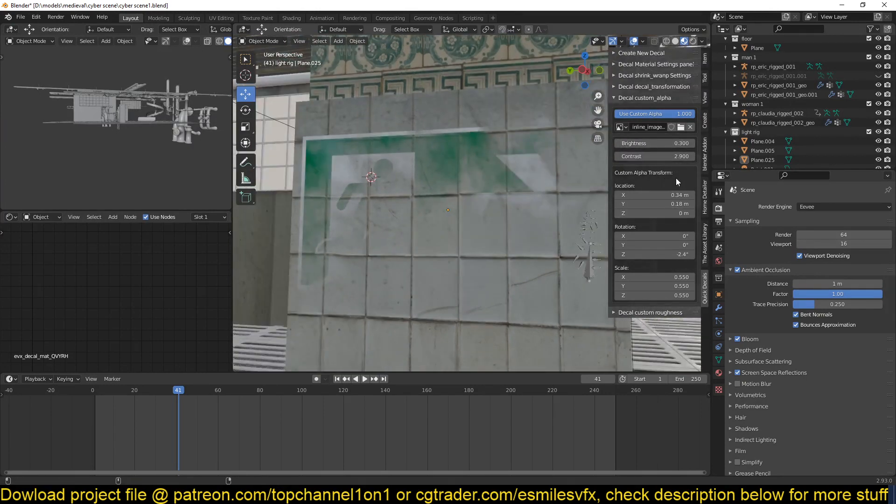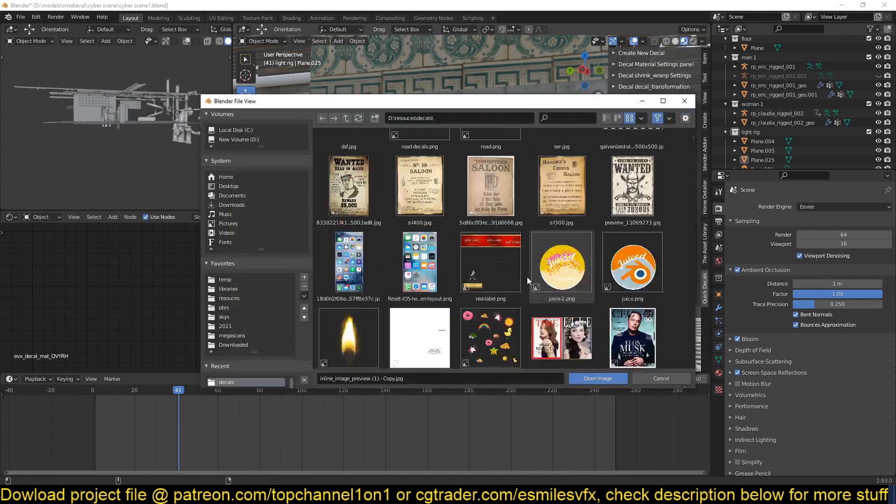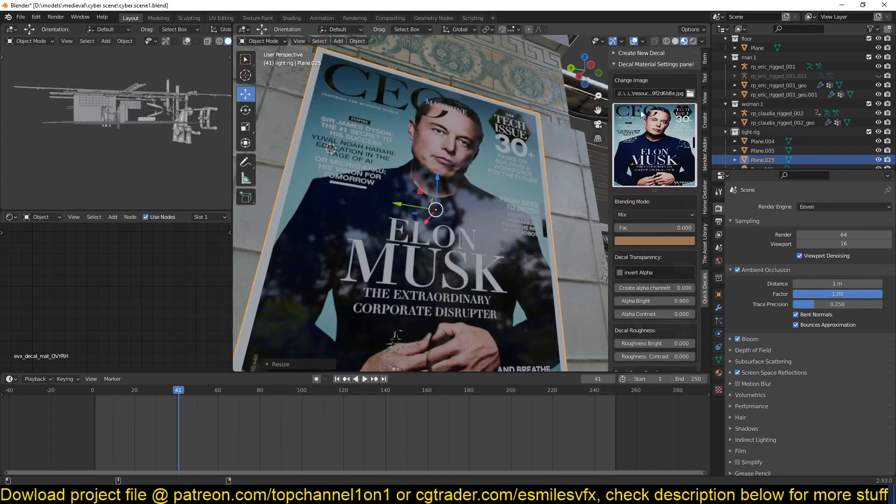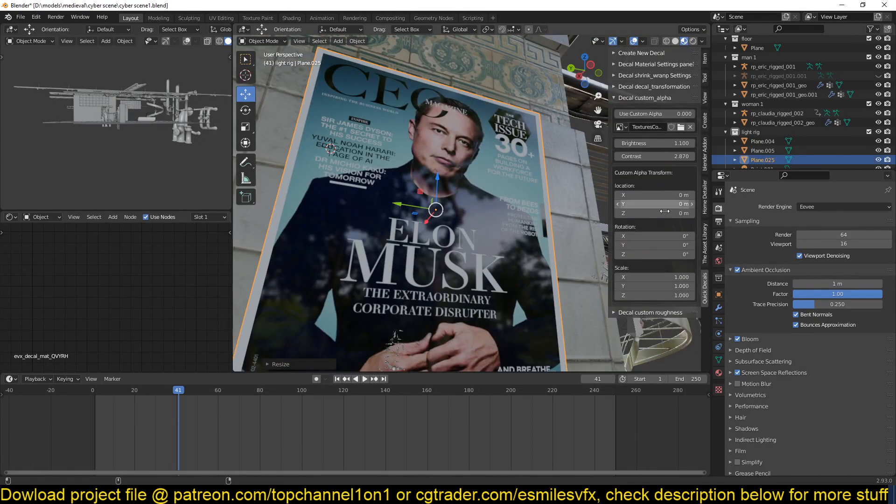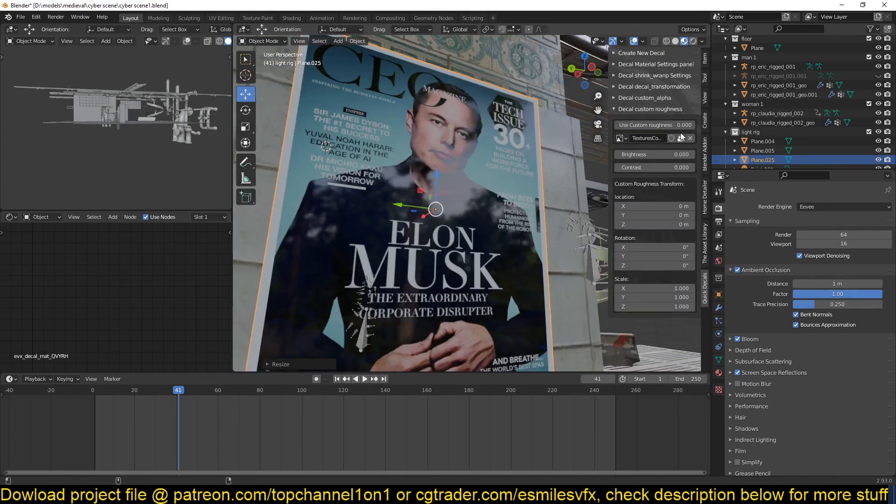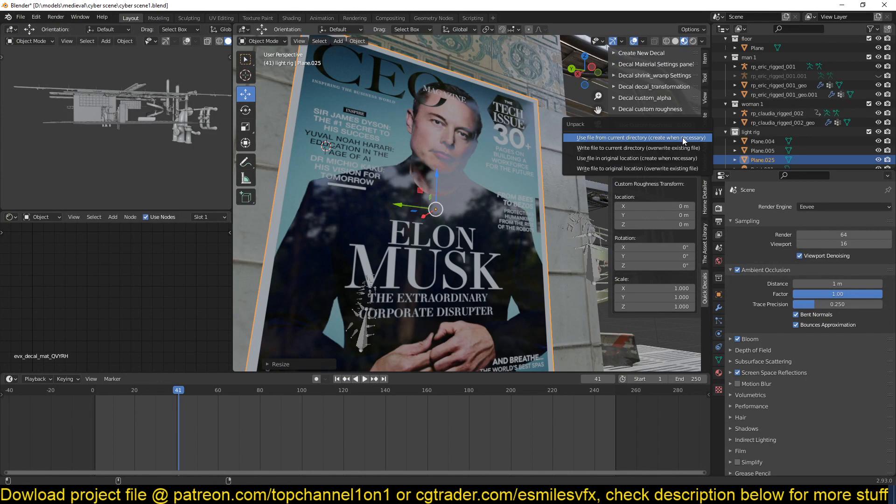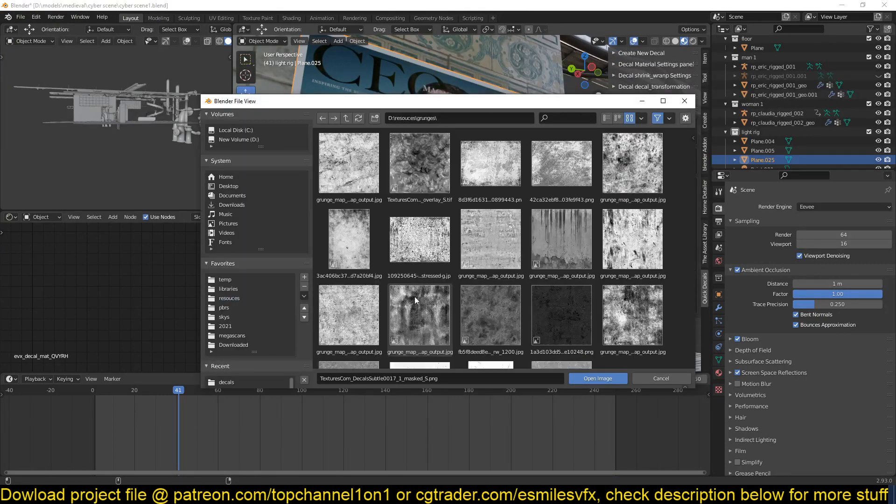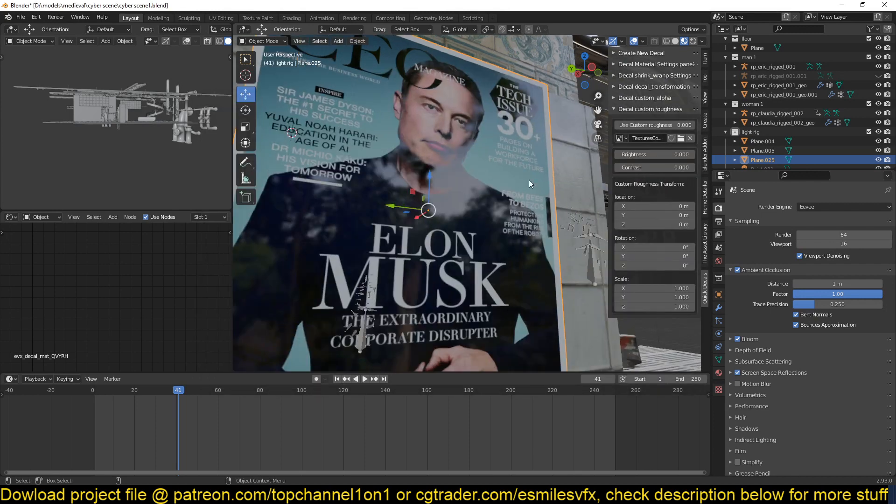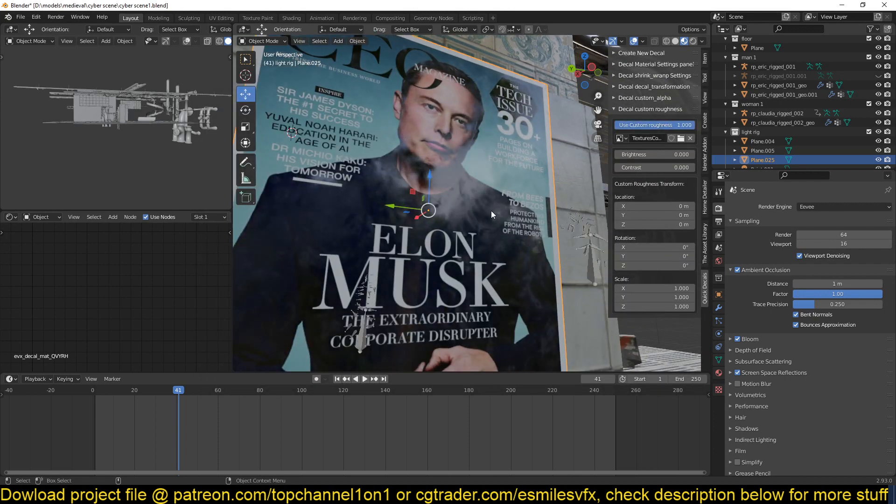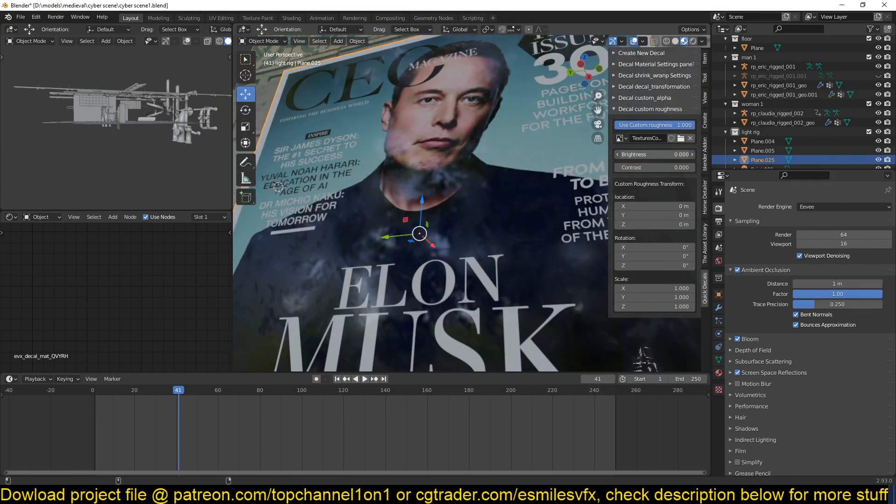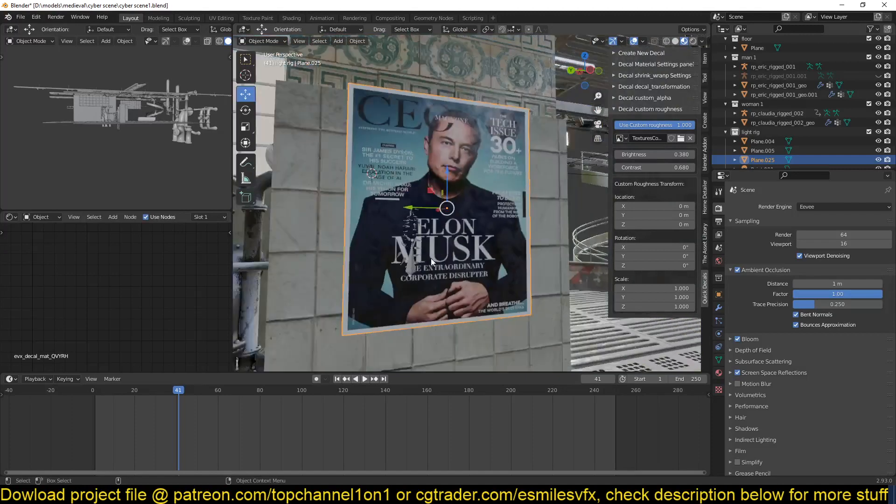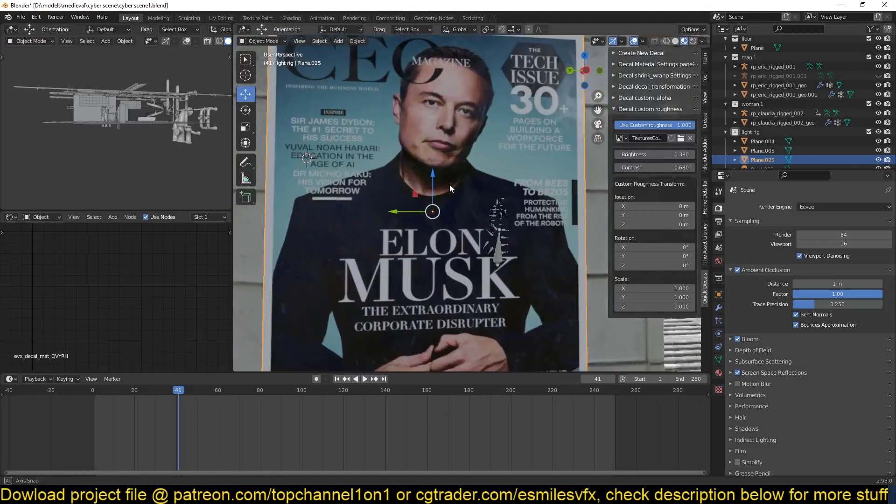You also have a custom roughness. You can also use this to change the roughness a bit. So I'll just go to my grunge maps and add some custom roughness, use custom roughness, and you can see I can play with the contrast. So something like that.